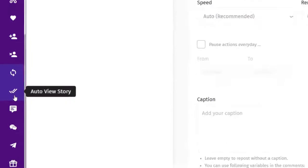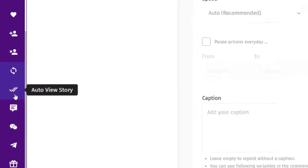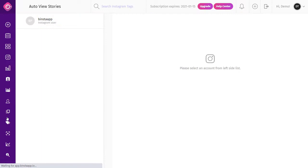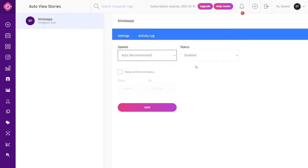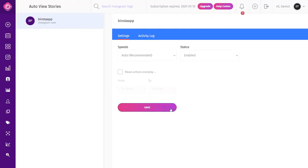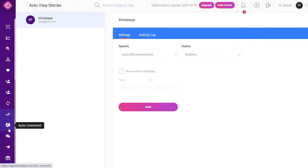Auto View Stories: users can engage with people they are following by auto-viewing their stories, encouraging them to view your profile back. Basically, you get to automatically view stories of accounts you are following. To use it, click on Auto View Story from the top dashboard, select your account from the top left corner, select your speed from the Settings tab — we recommend Auto — and then make your status enabled.